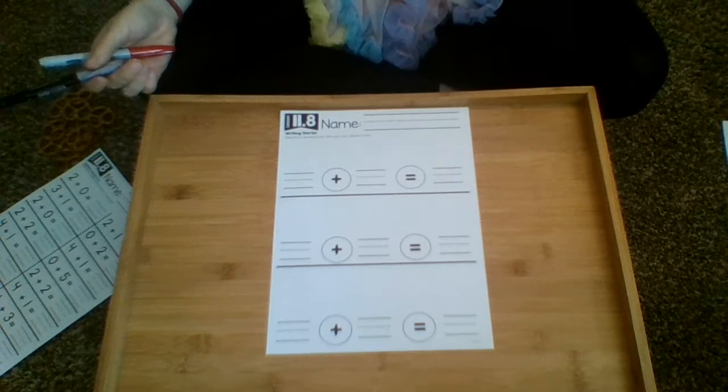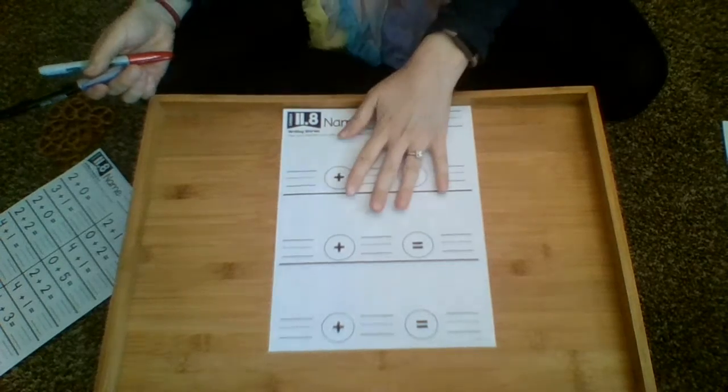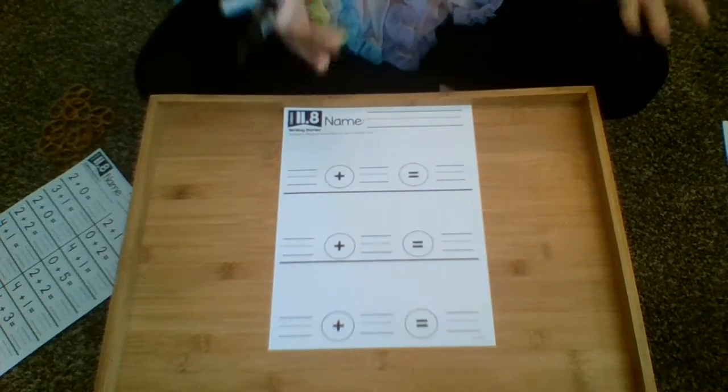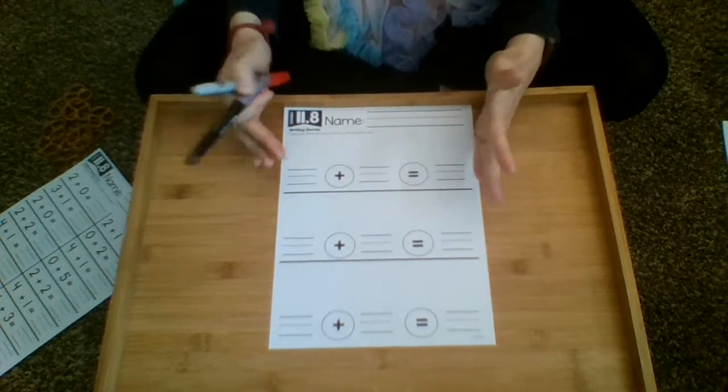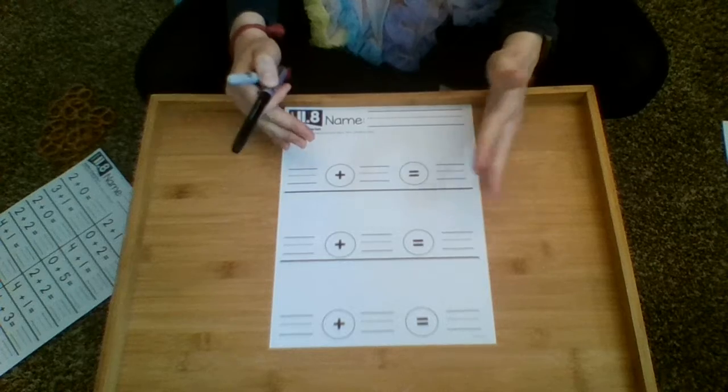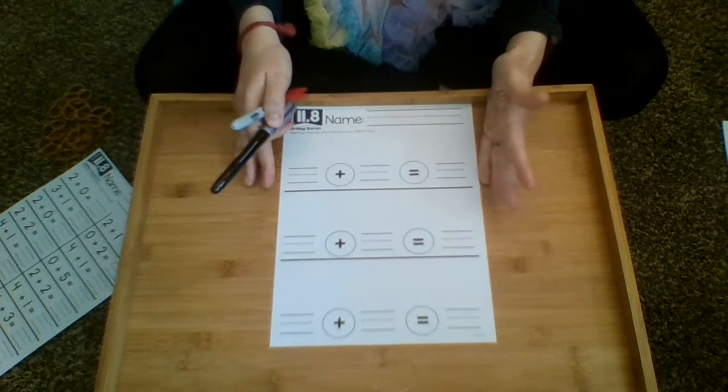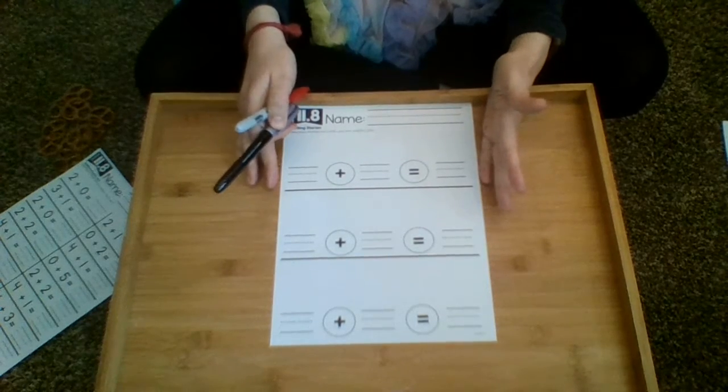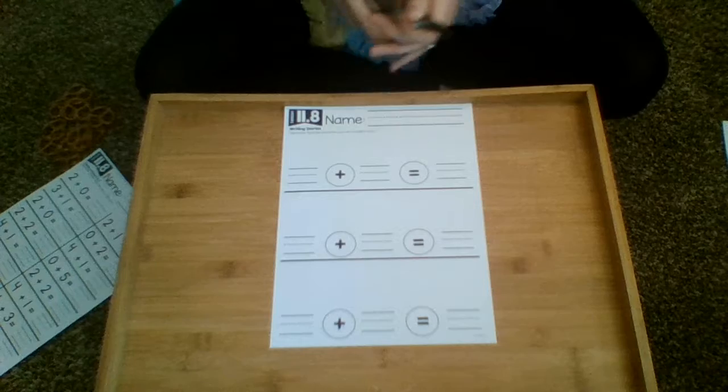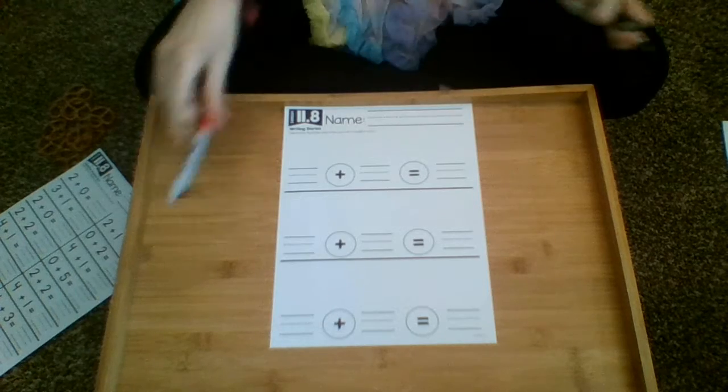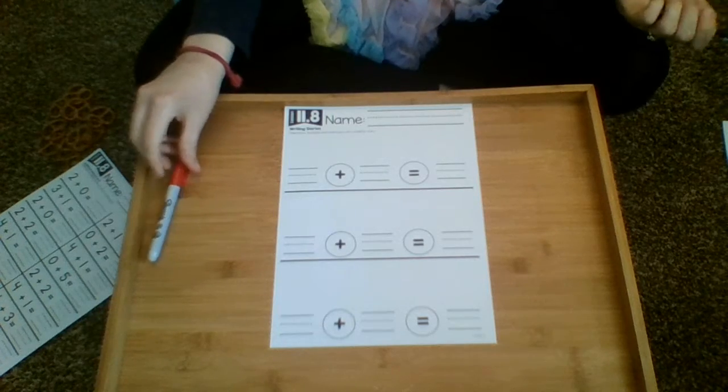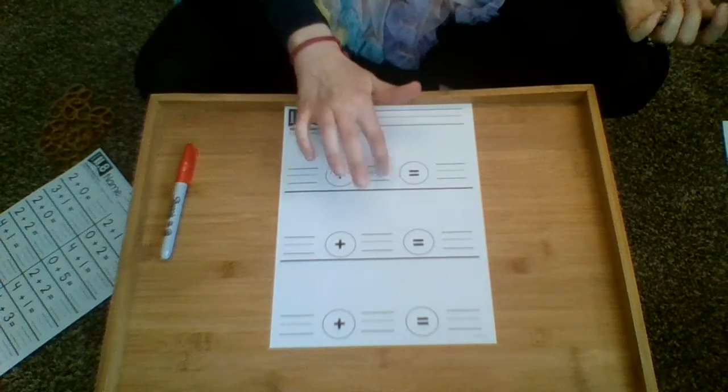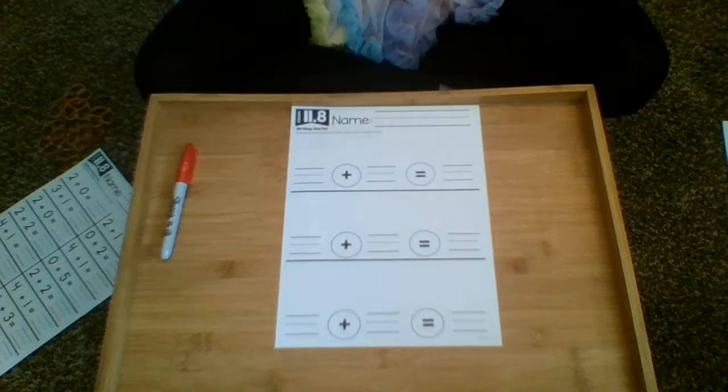So when doing this one, again, it doesn't have to be drawing. It doesn't have to be writing. Doing it verbally is absolutely okay. It's the concept that's being pounded into their brain. As long as they're adding numbers together and they're able to tell you the number sentence, that's fine.